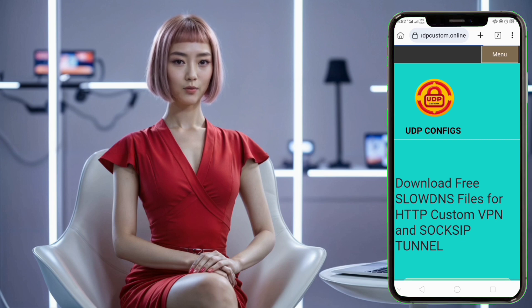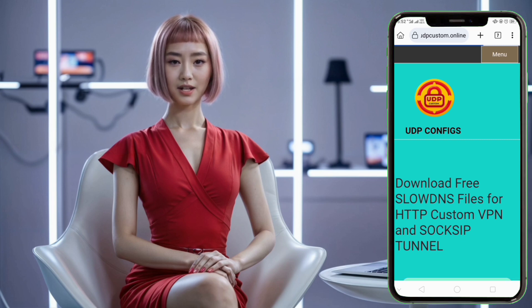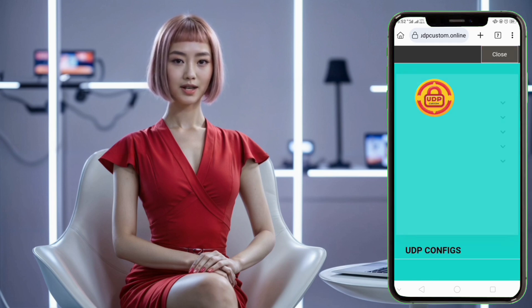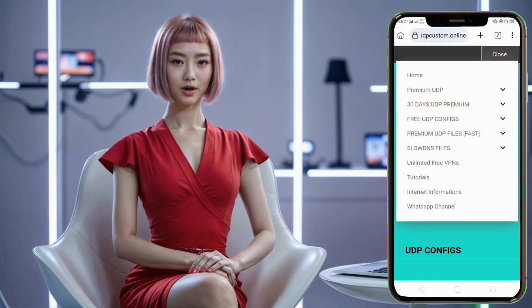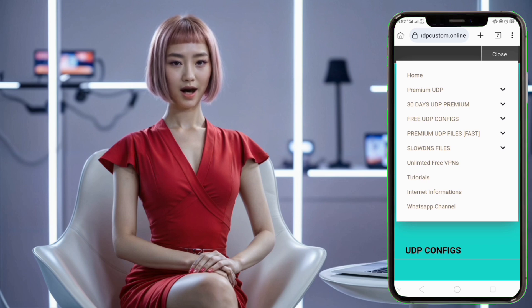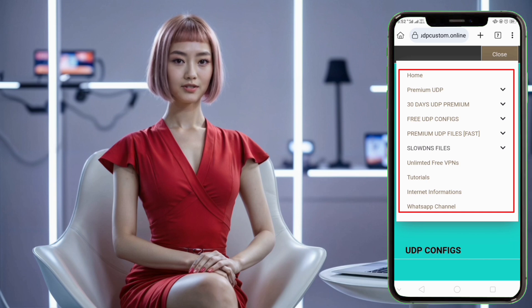Step 2: Once you've landed on the UDP custom homepage, look for the menu button in the top right corner of the screen. Click on this button to reveal a list of available options. This menu is your gateway to accessing various VPN configurations and tools.